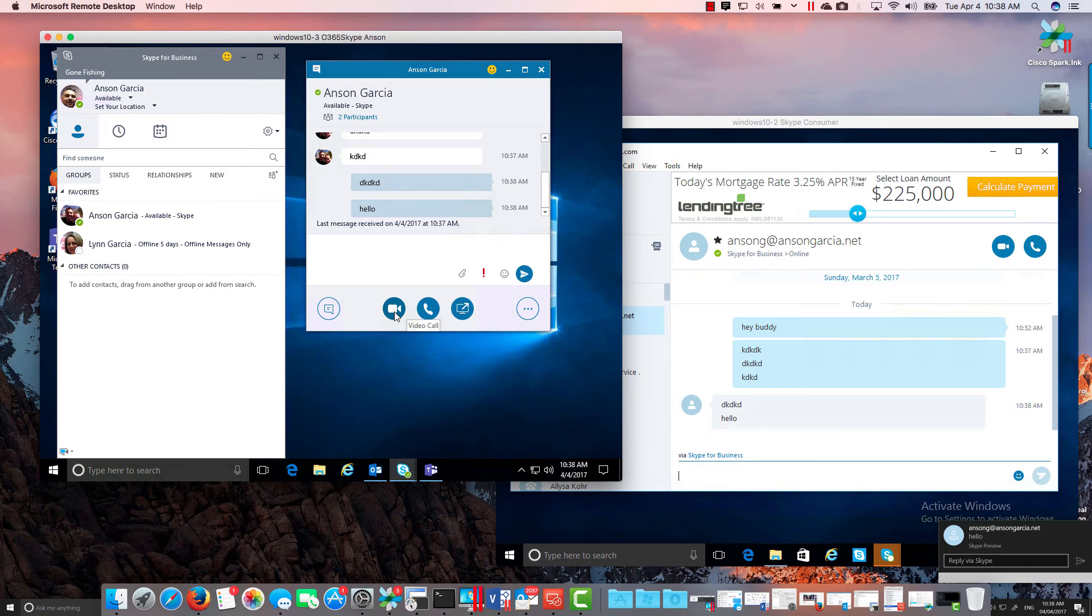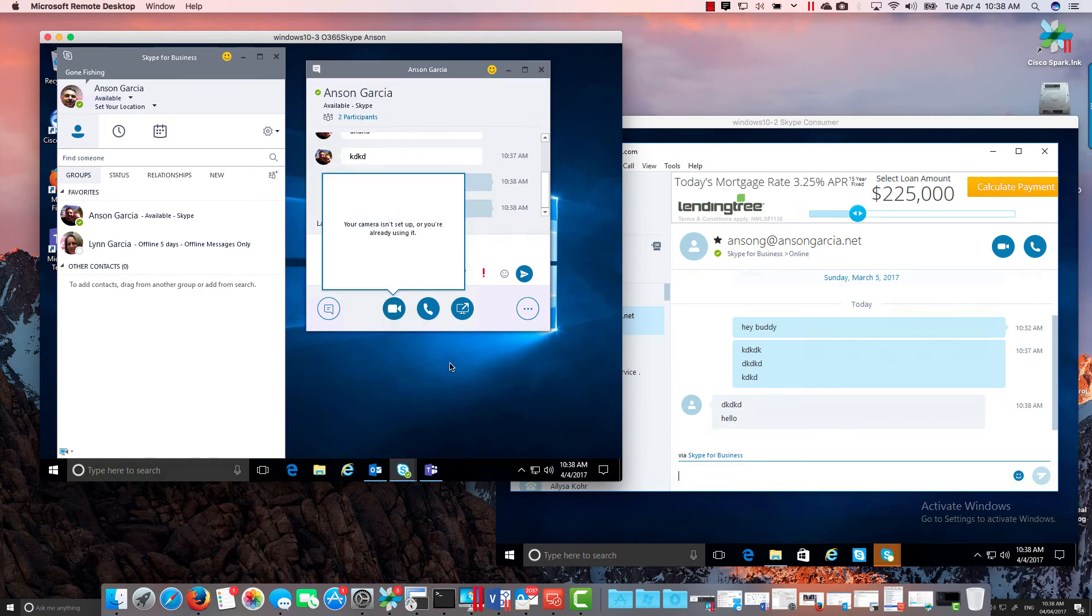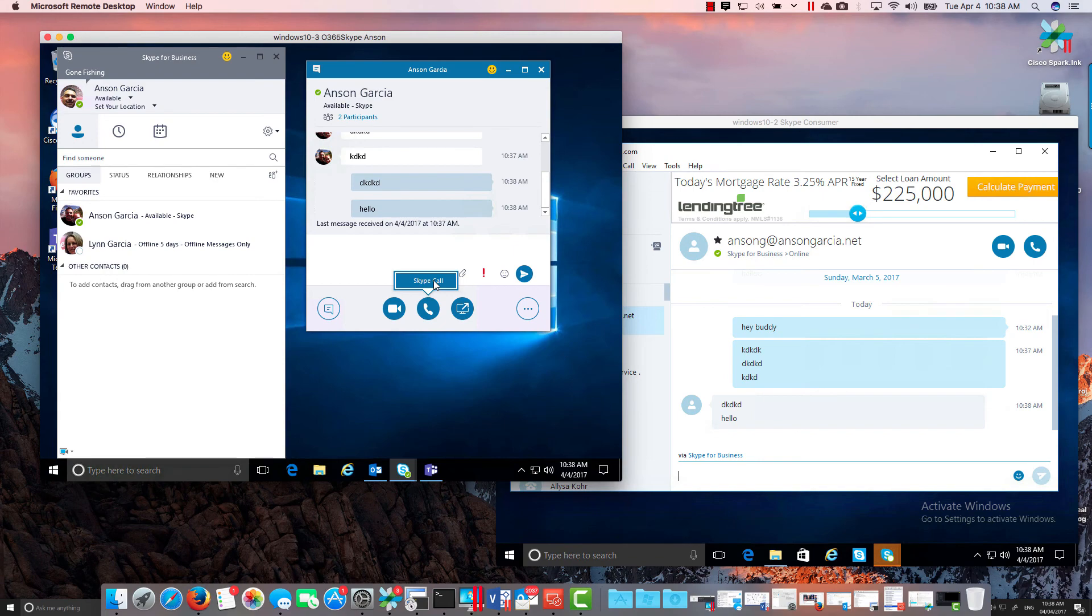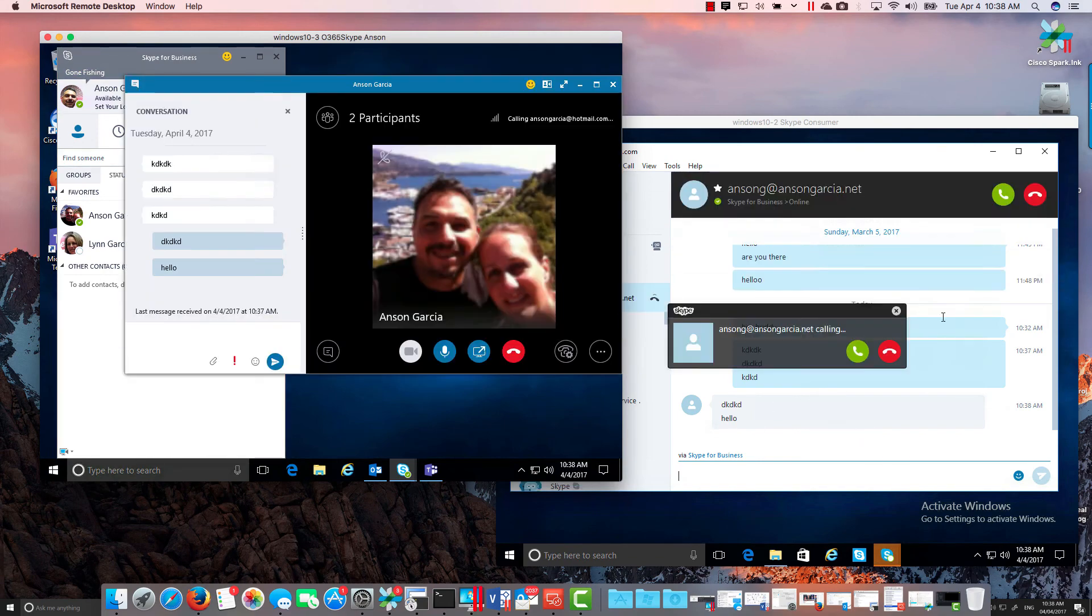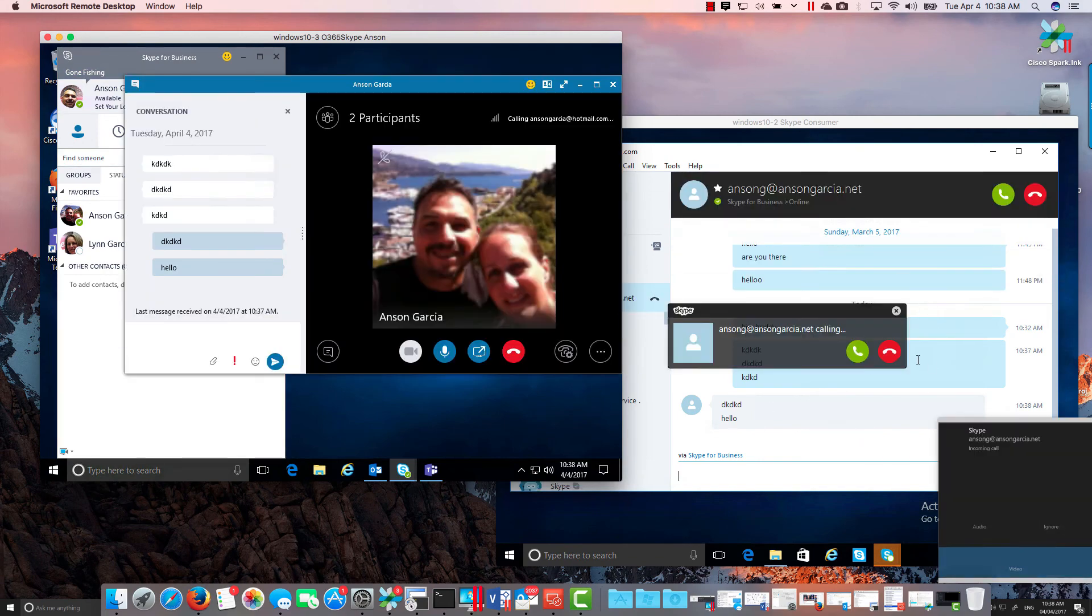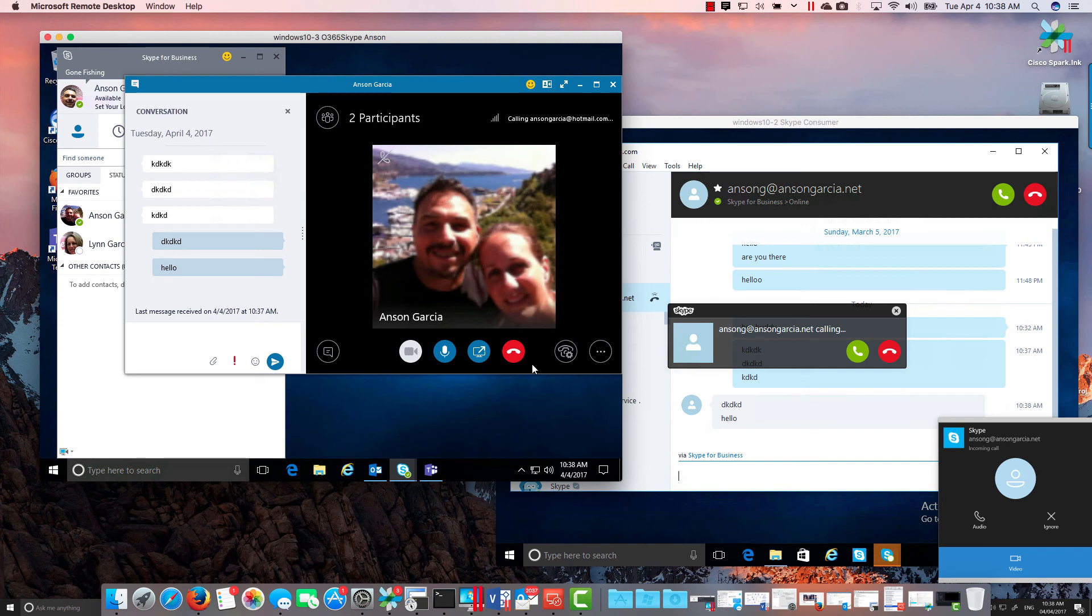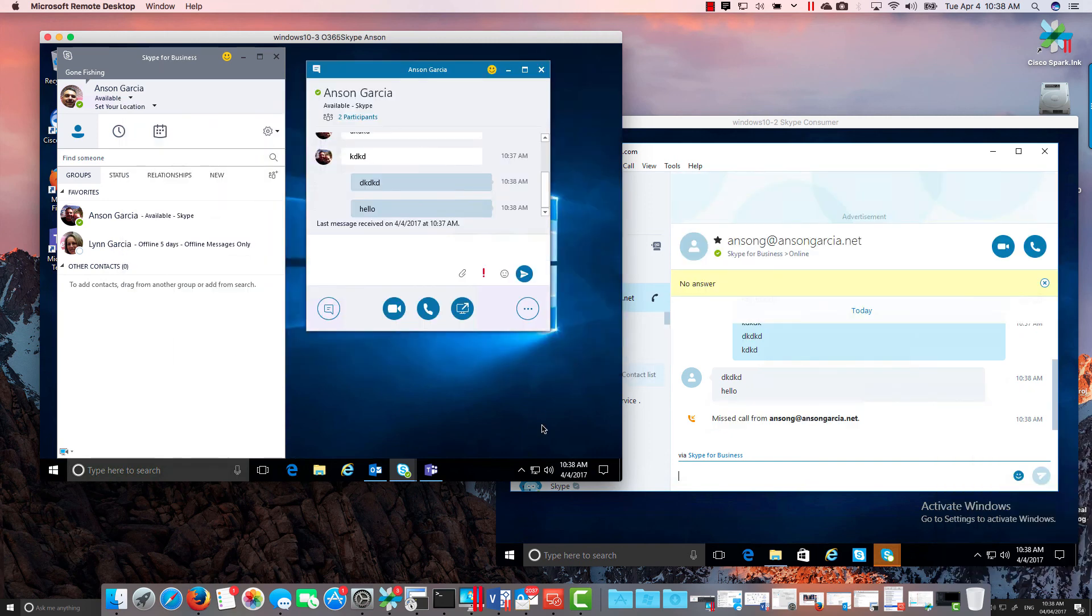So we can do a video call or an audio call to these two users here. You can see that the call will come in and they're able to voice and video each other.